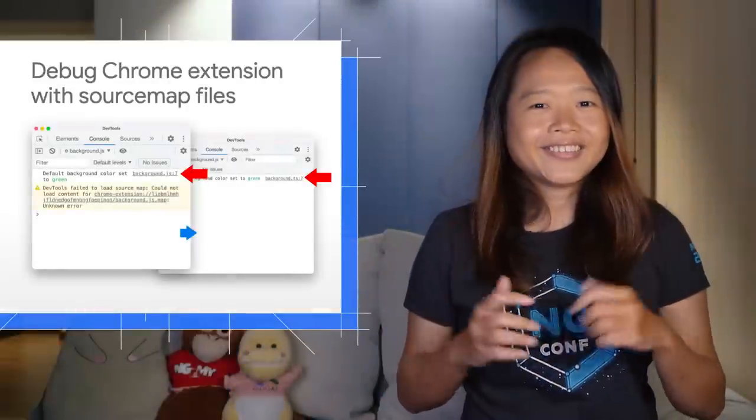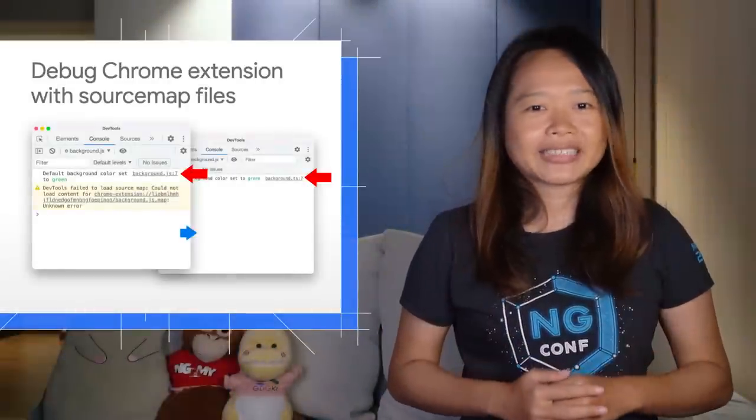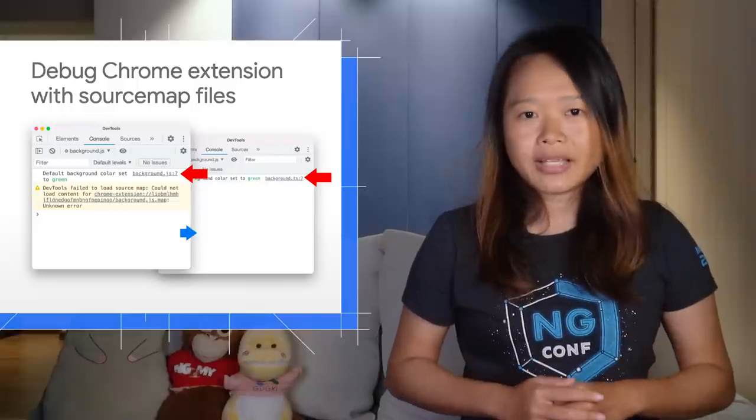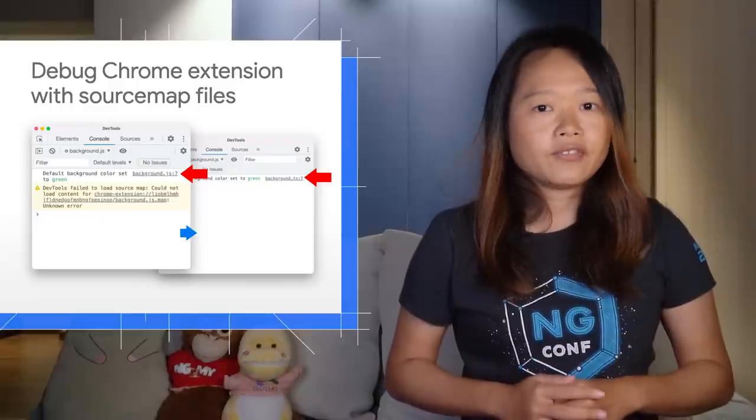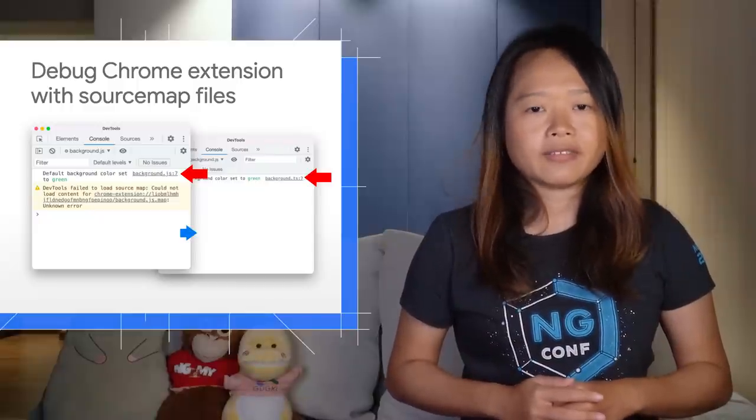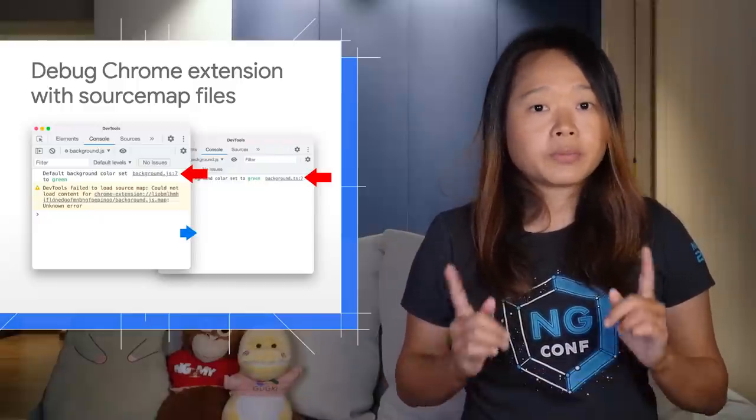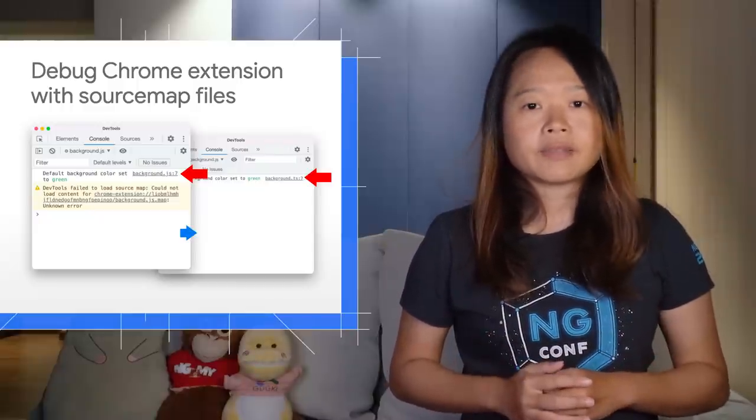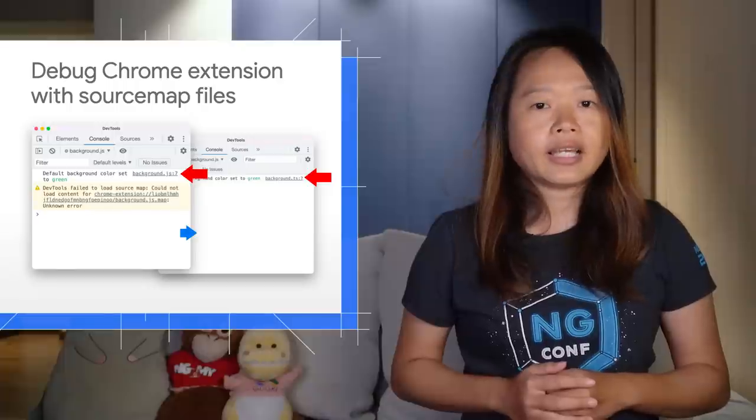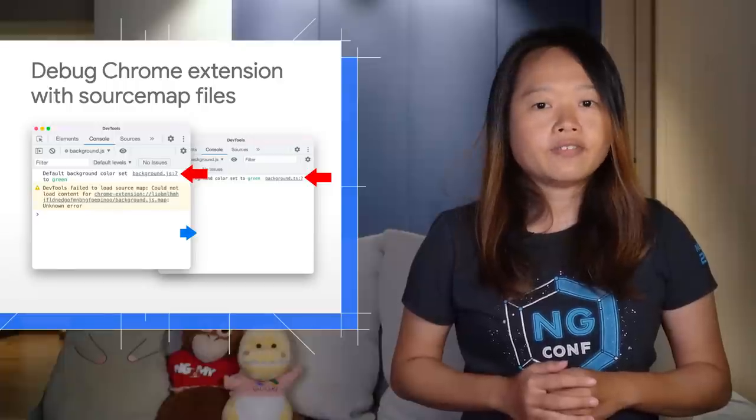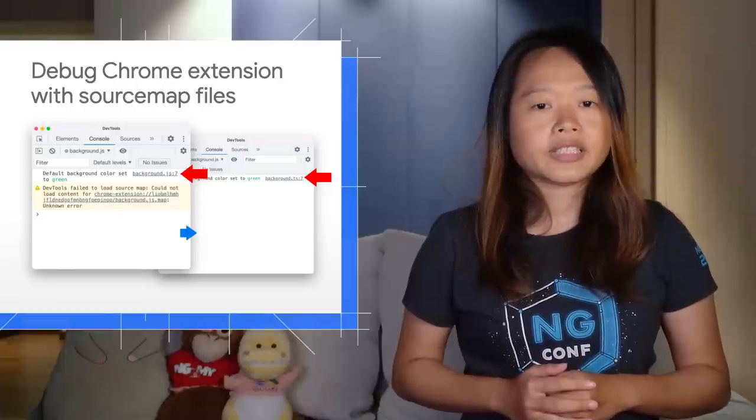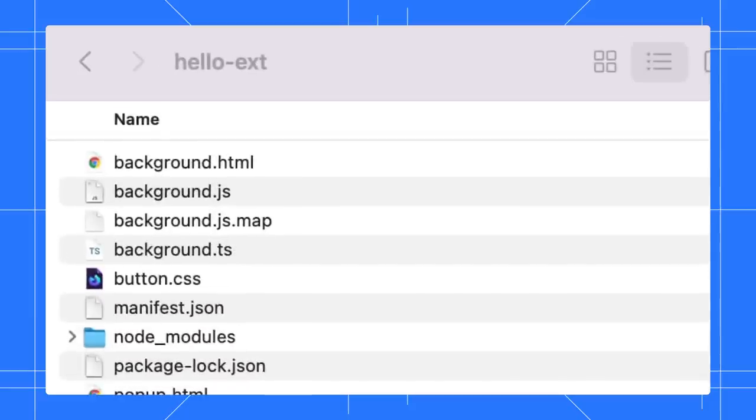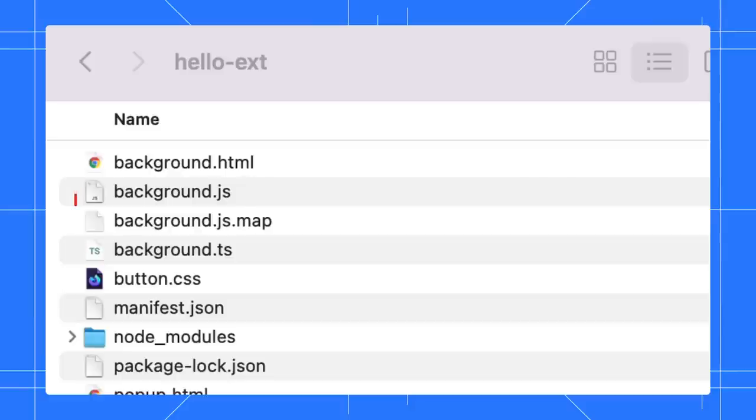Next, good news for Chrome extension developers. You can now debug Chrome extensions with source map files. Previously, DevTools only supported inline source map for Chrome extension debugging. For example, here is my extension built with TypeScript, transpiled to JavaScript with a source map file.